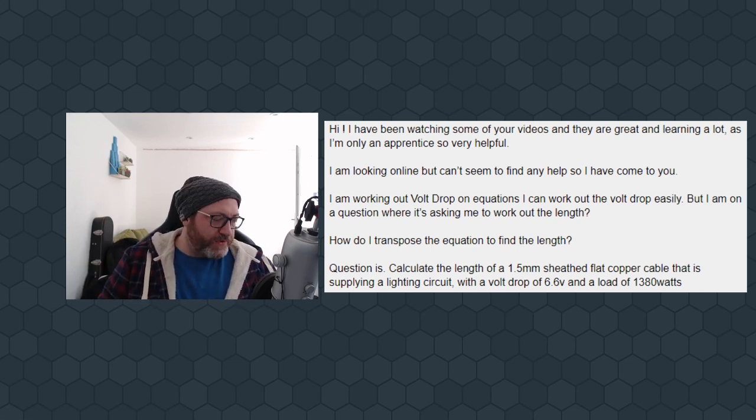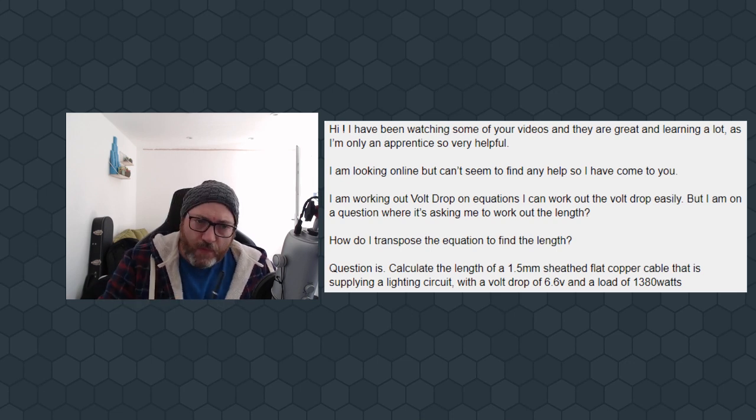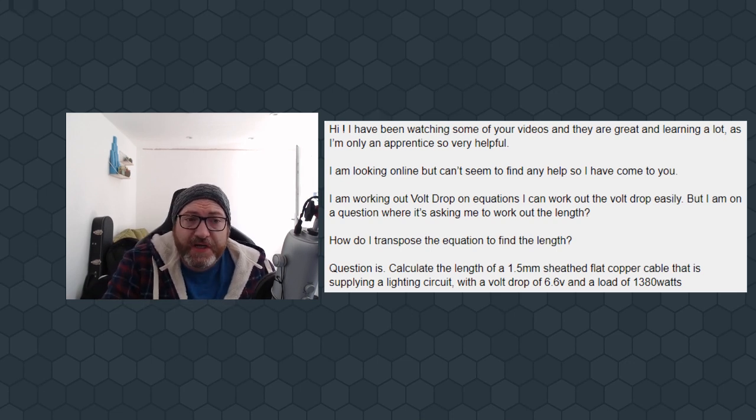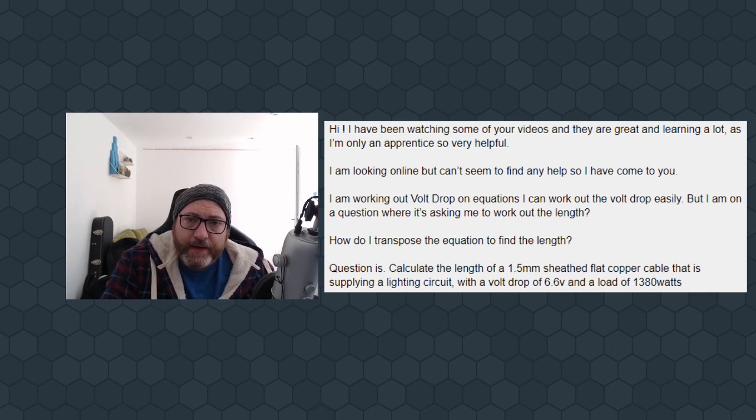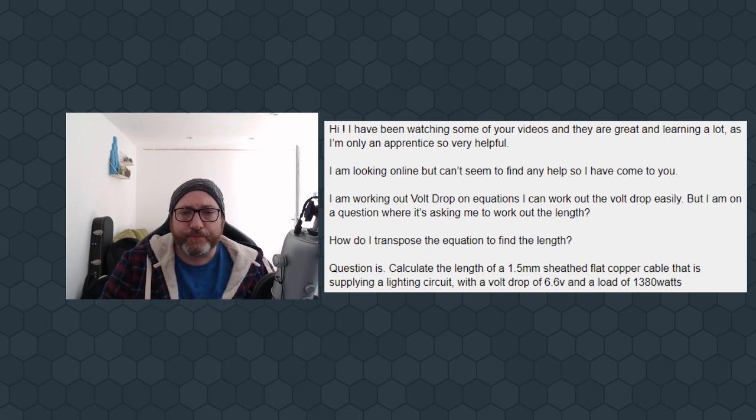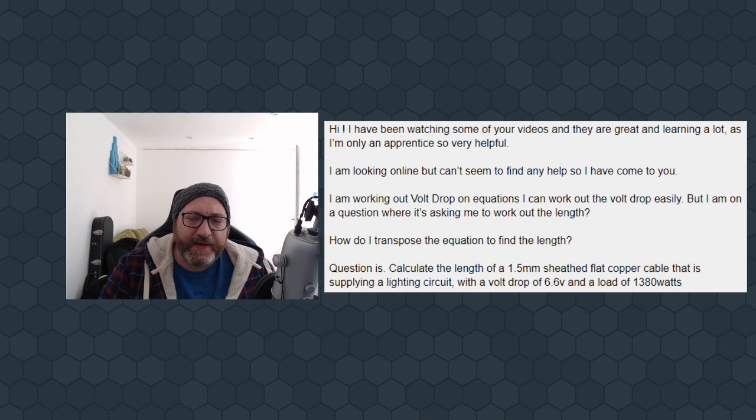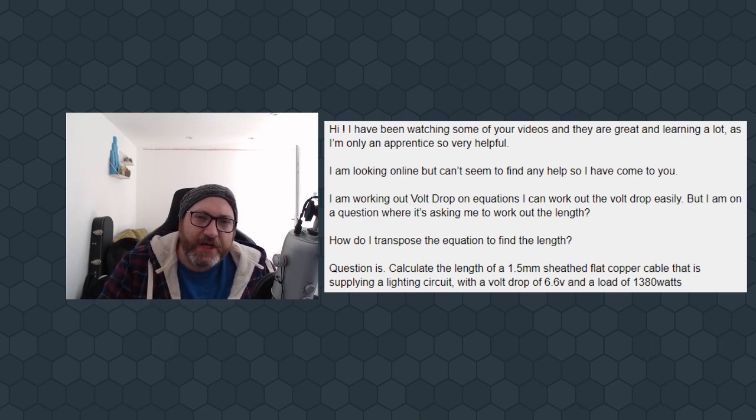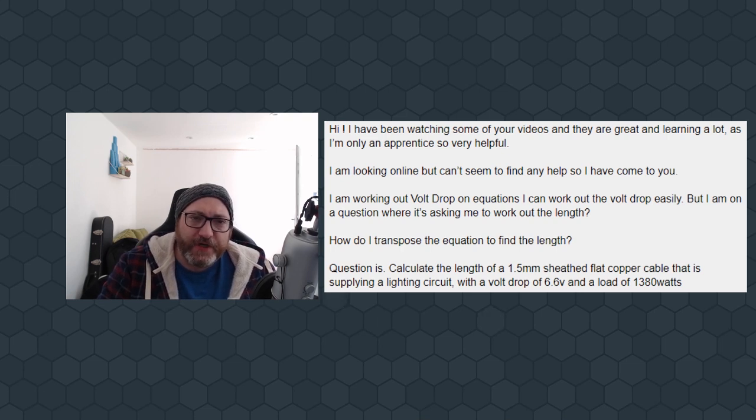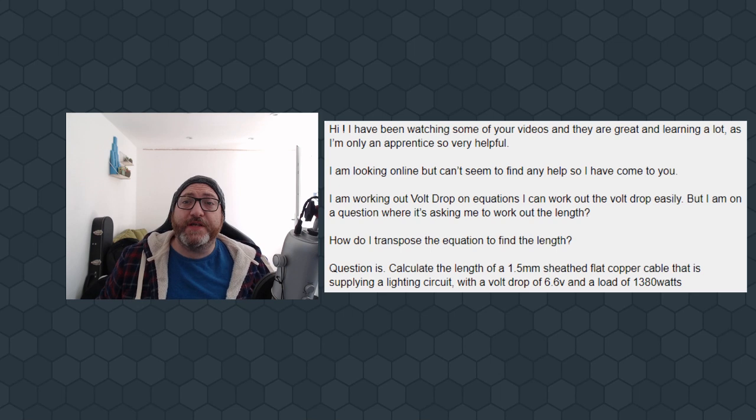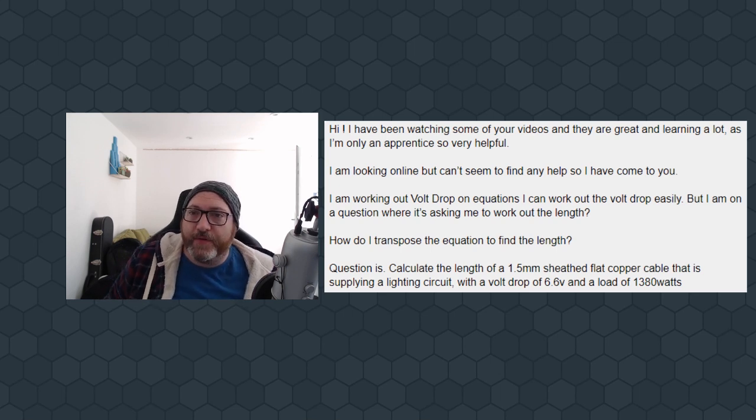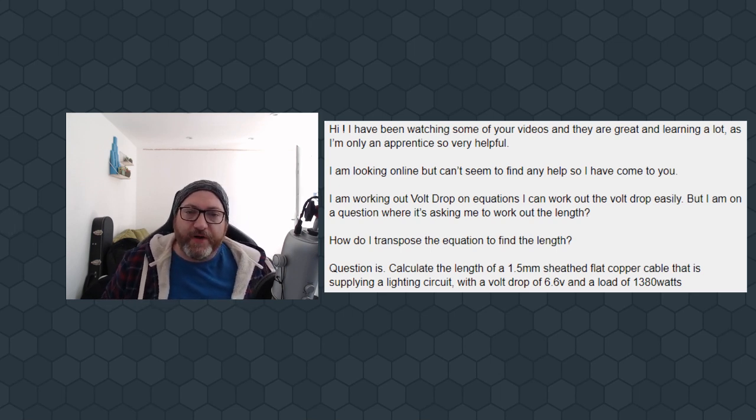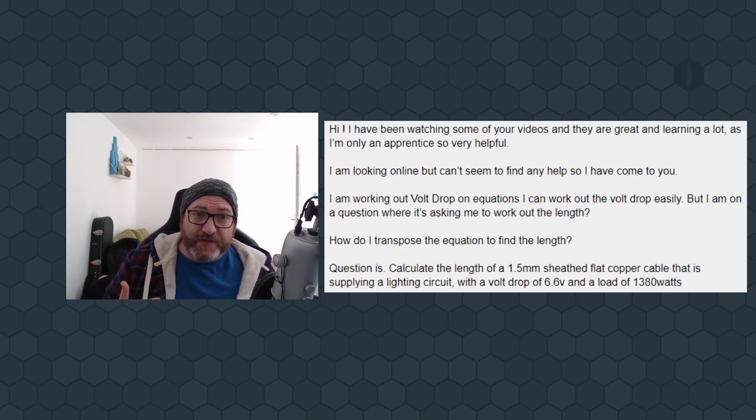This question was sent to me on Facebook, Sparky Ninja Facebook page is one of the ways you can communicate with me, and this guy's had a Volt Drop question. We understand the Volt Drop formula, but what's happened is they've been clever and they've just used algebra to change it up a little bit and it's created a scenario, and this guy wasn't sure where to go with this. Hi, I've been watching some of your videos, and they are great. Thank you very much. Learning a lot, as I'm an only apprentice, so very helpful. Again, I do want to make sure I can get some more apprentice support on this channel.